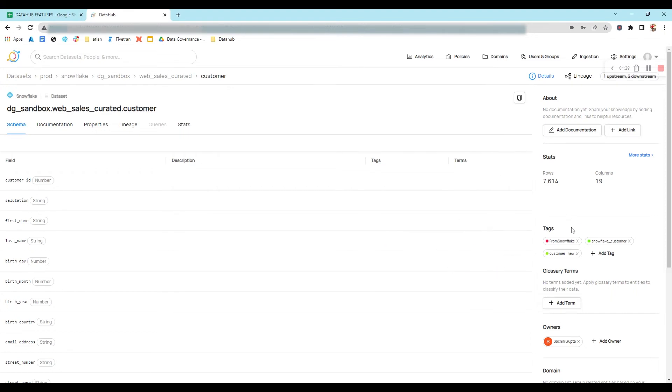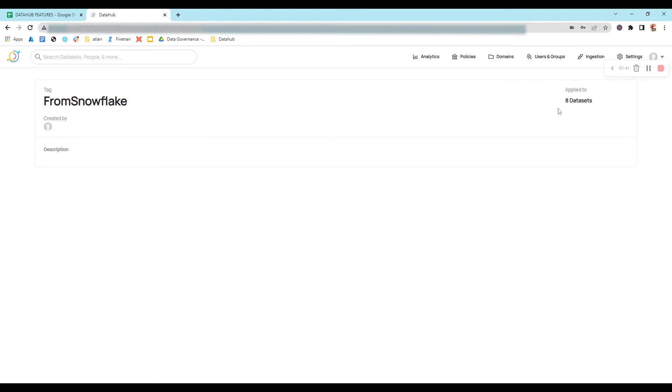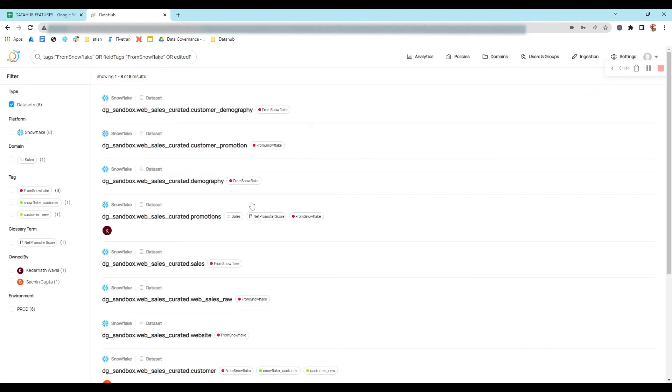If you click on any tag, let's say from Snowflake, you will find that there are eight datasets where this from Snowflake tag is applied. You can click on eight datasets and find the number of datasets where from Snowflake tag is associated.